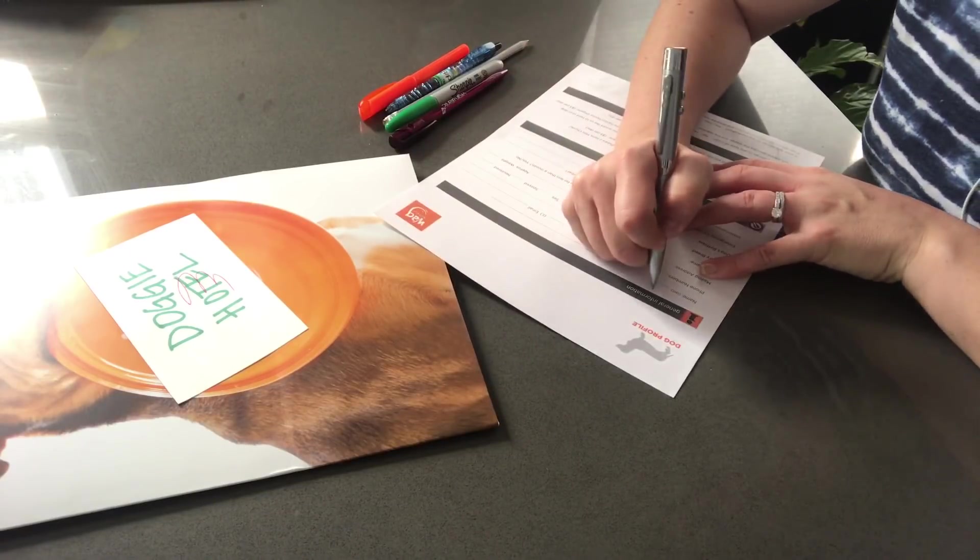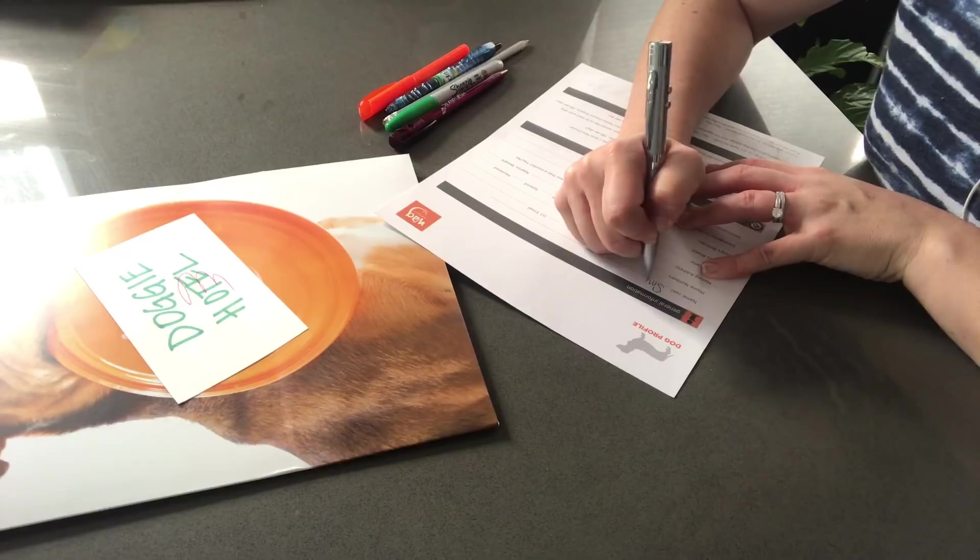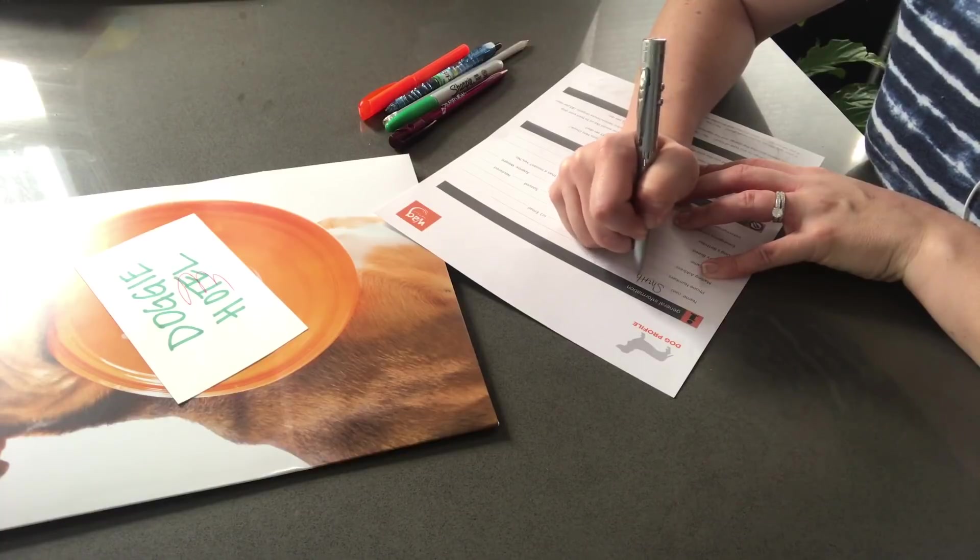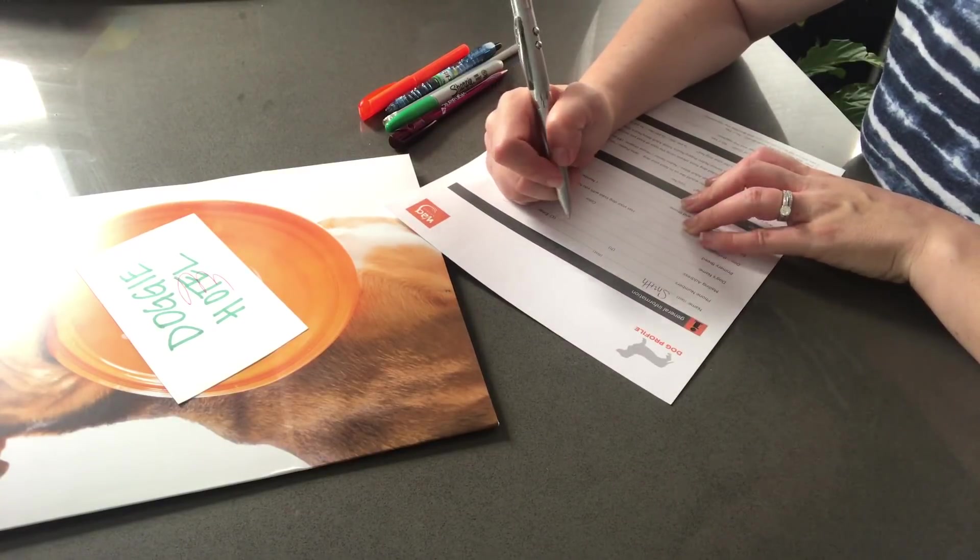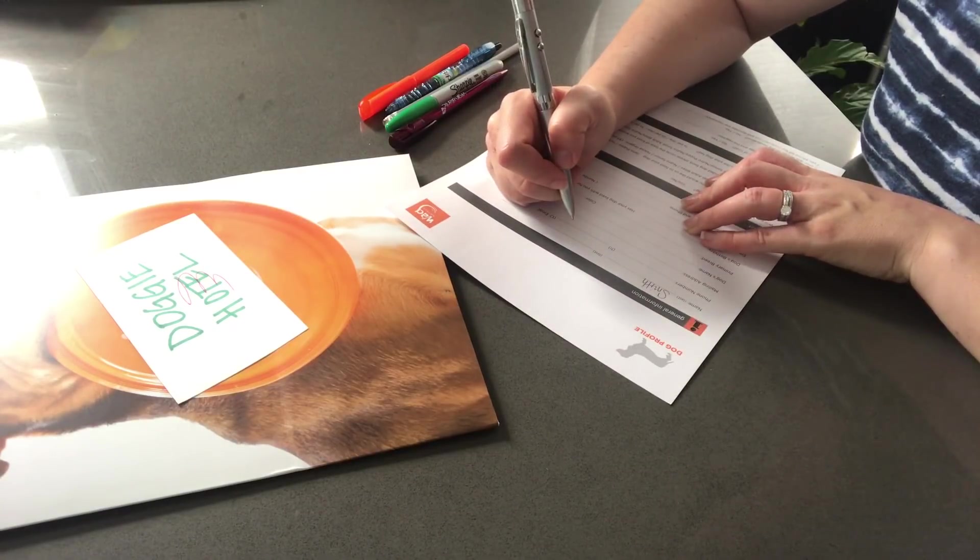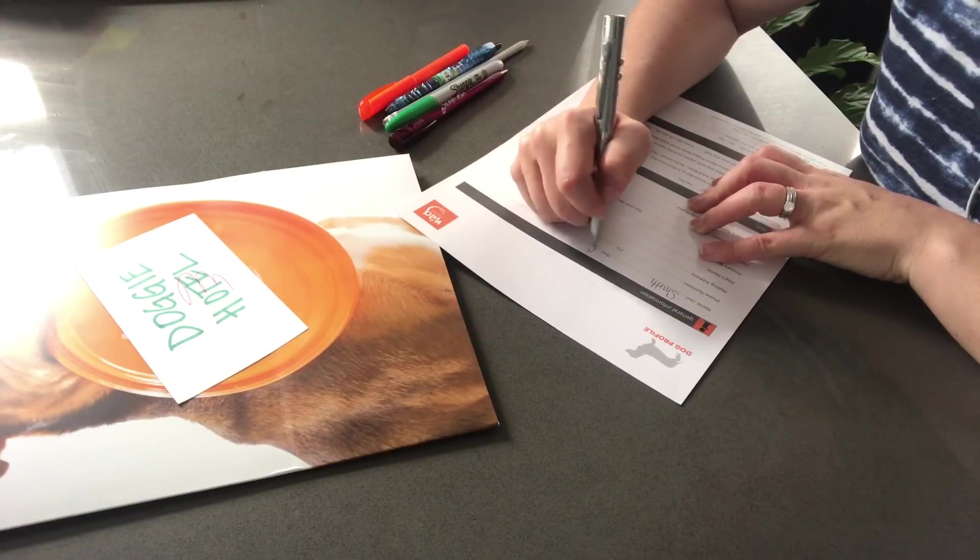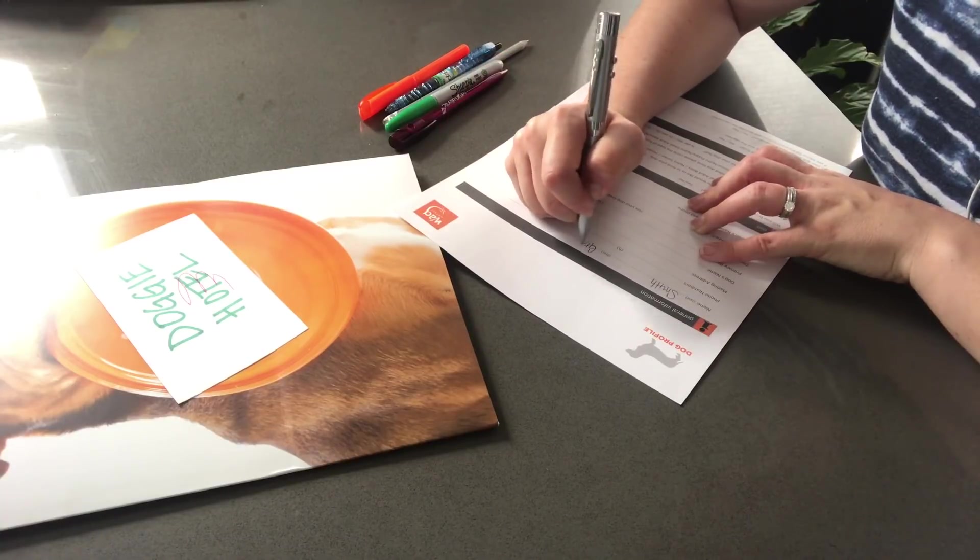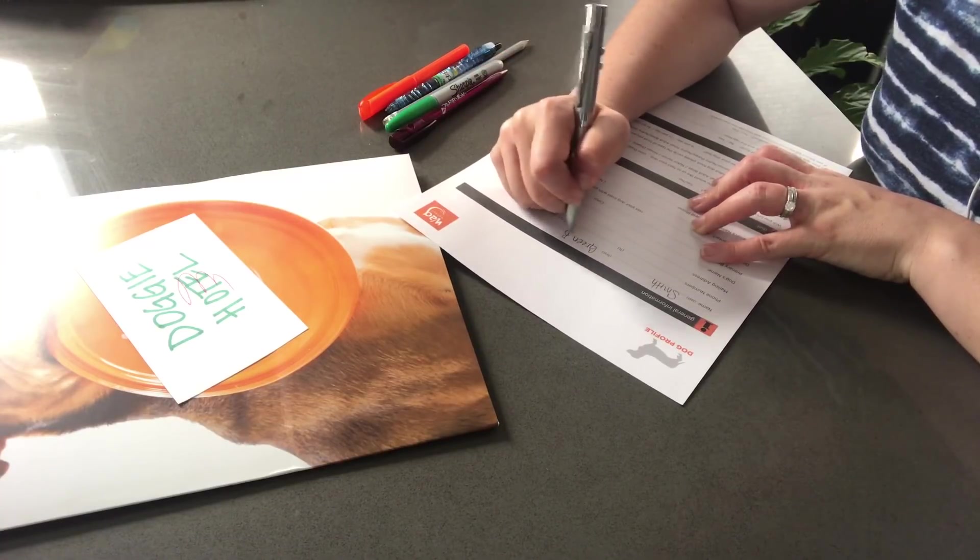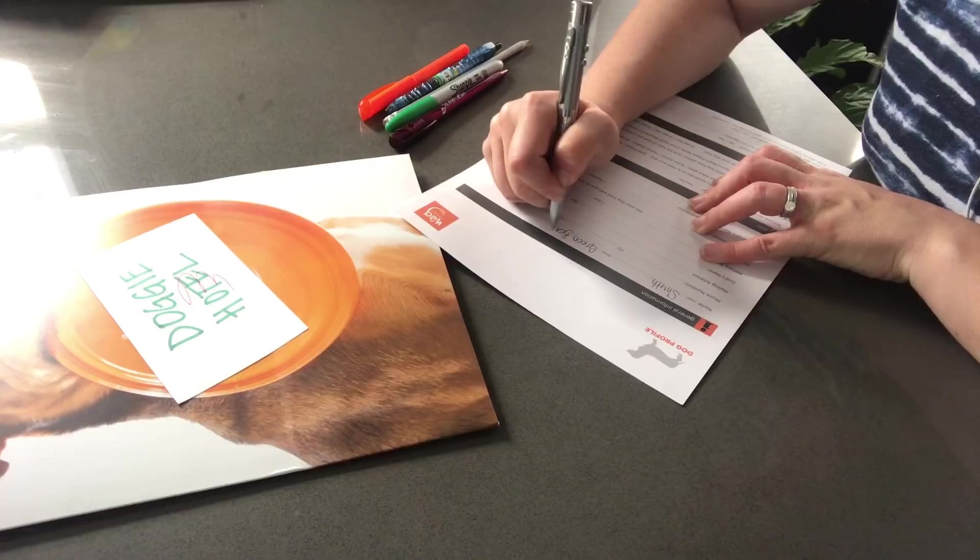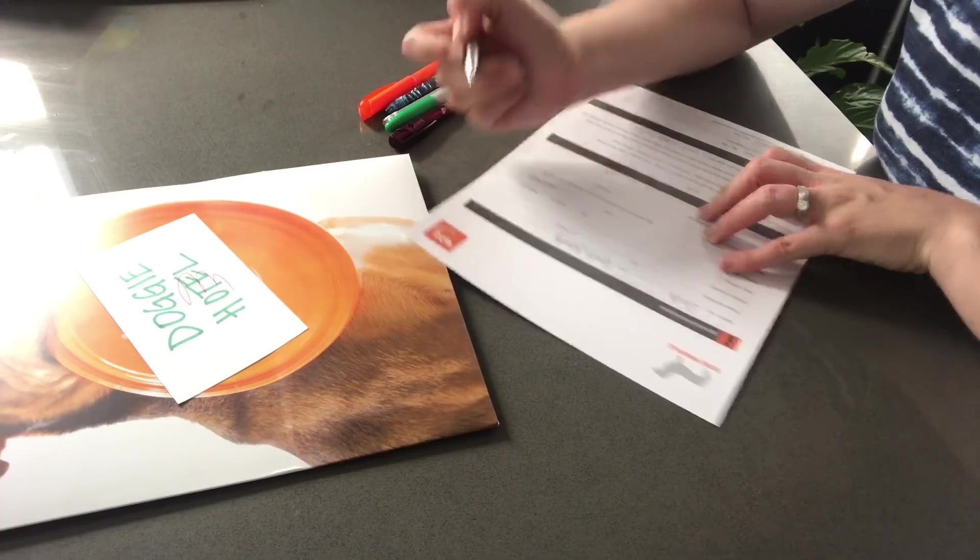Okay. And your first name. Spell it for me, please. What a beautiful name.